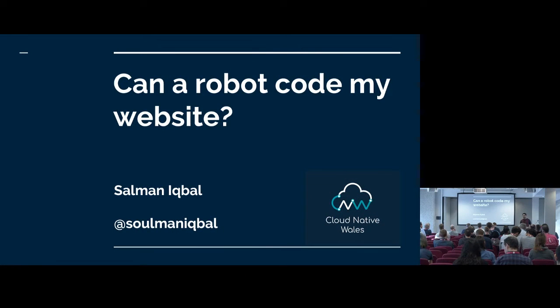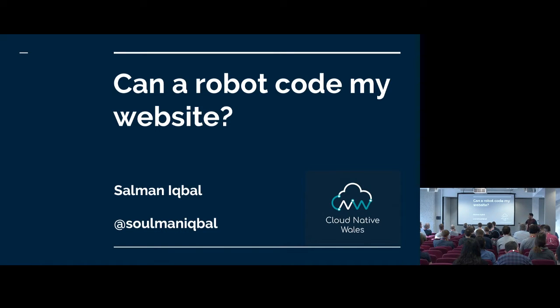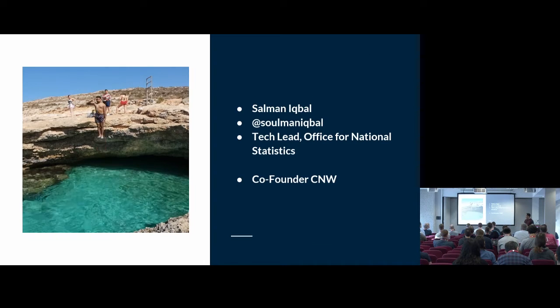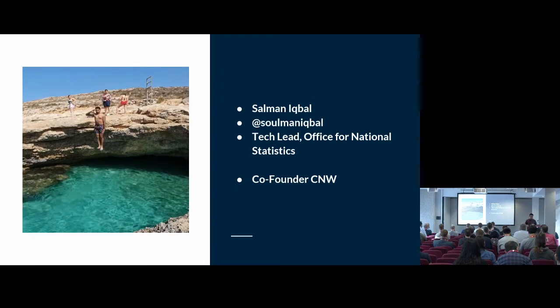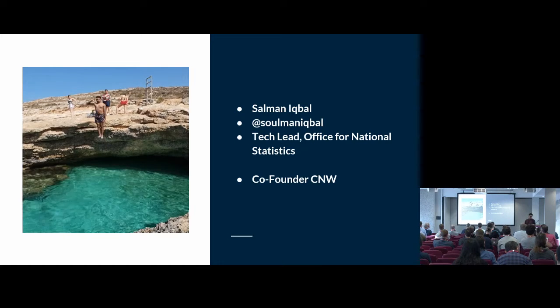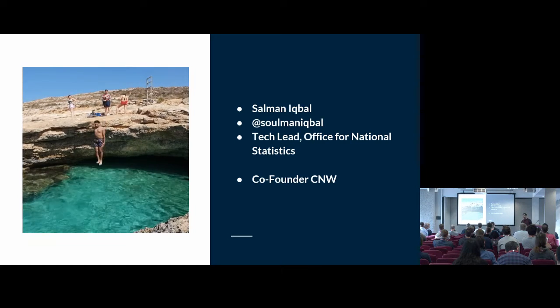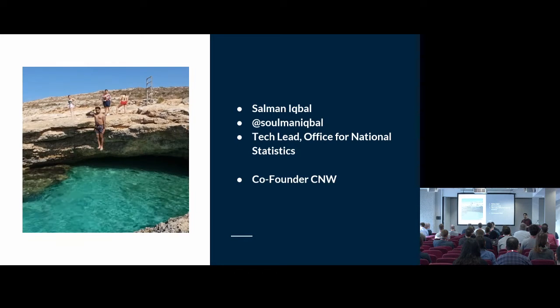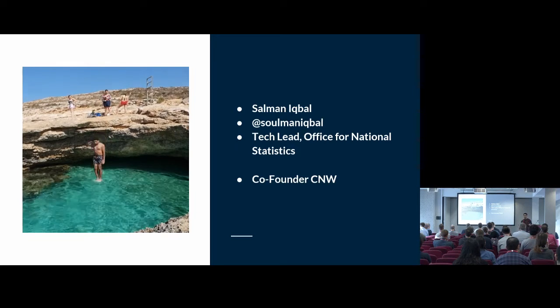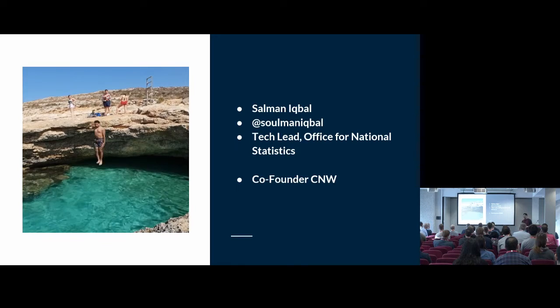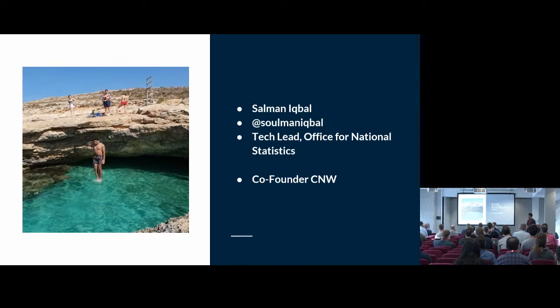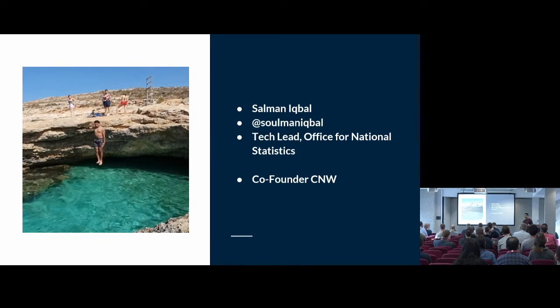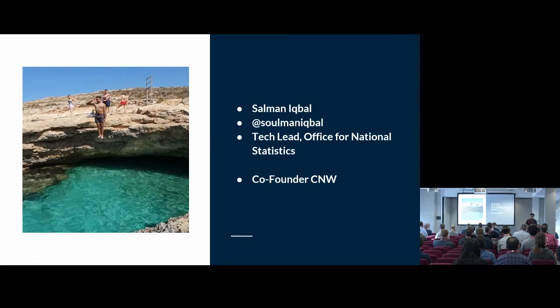Hello, everybody. Thanks for coming to the Lightning Talk. My name is Salman Iqbal. I'm going to be talking about can a robot code my website. My Twitter is Salman Iqbal. I couldn't get Salman Iqbal, it was taken, so that's my Salman. I don't know how to sing, but that's where we are. I'm going to be starting my new job as a tech lead on Monday at Office for National Statistics. At the moment, I'm unemployed because I left my job on Friday just for this week, and I also started Cloud Native Wales community, which Lewis is going to talk about in the next talk.